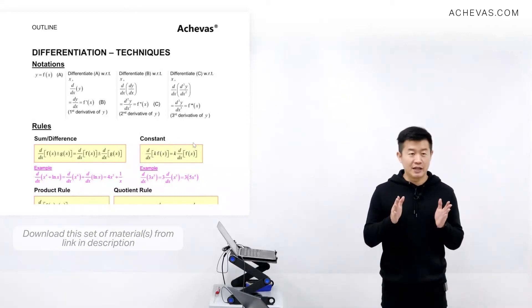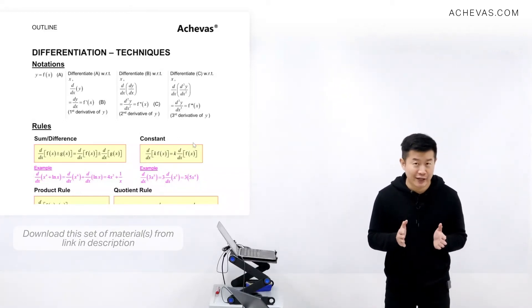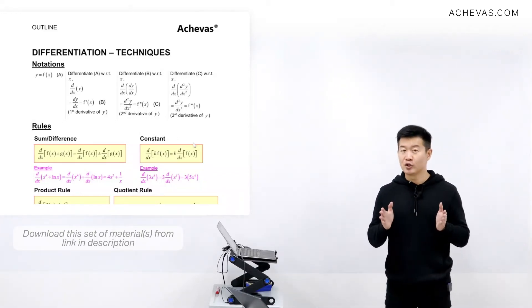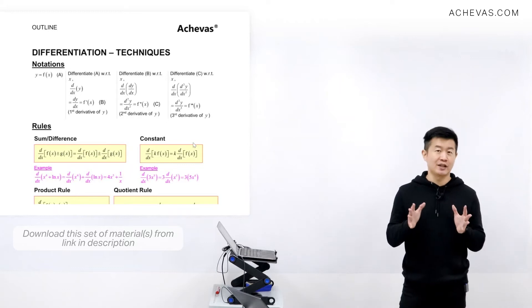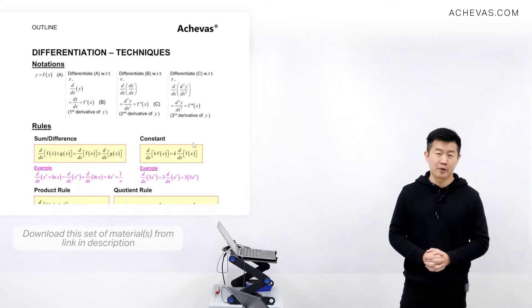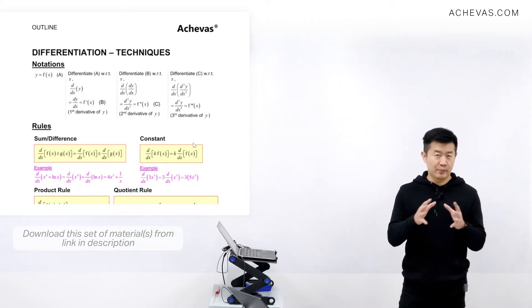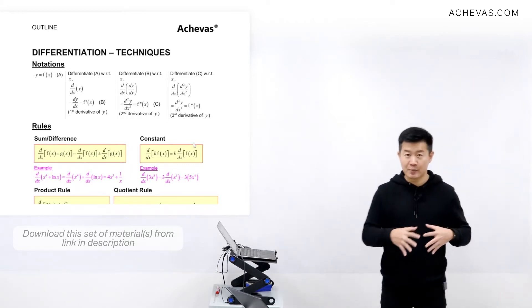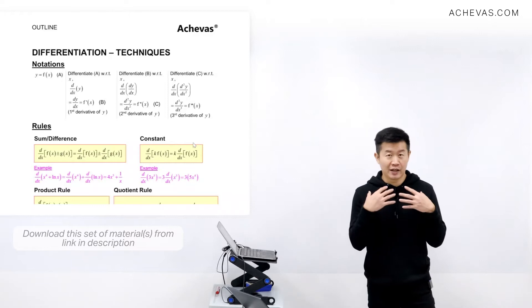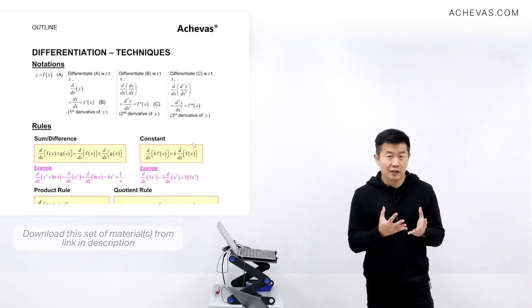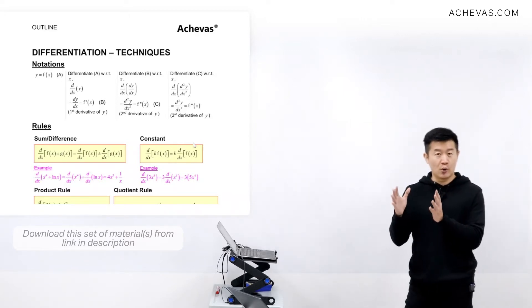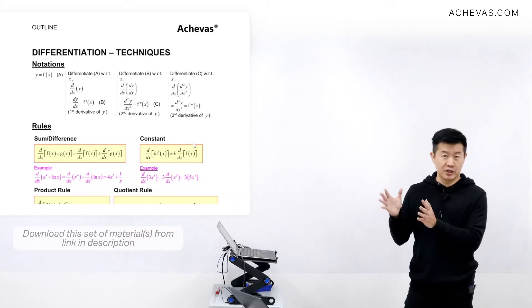Differentiation is definitely a very intriguing and useful process that we are going to be learning at this stage of our math, because through the process of differentiation, we are actually able to obtain an expression that is going to represent the gradient of the original function.